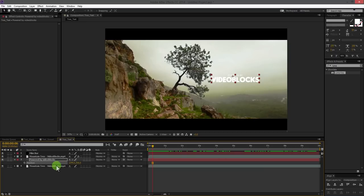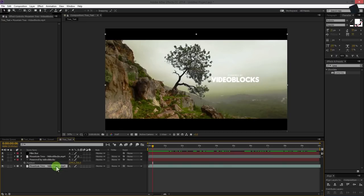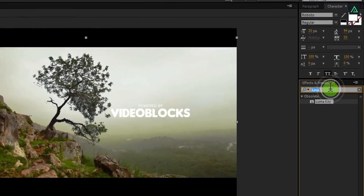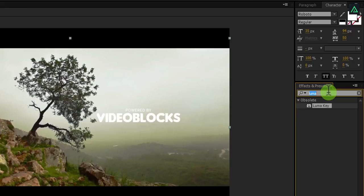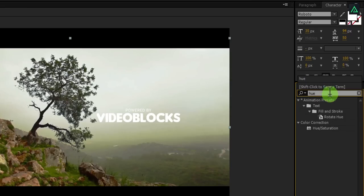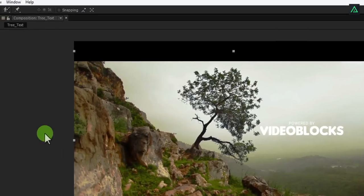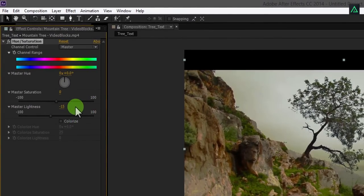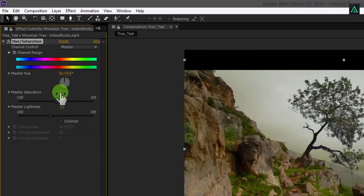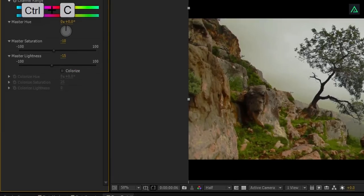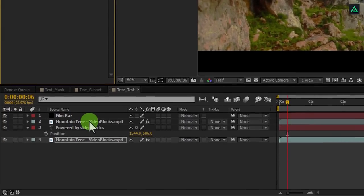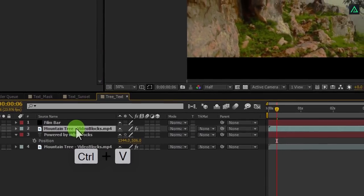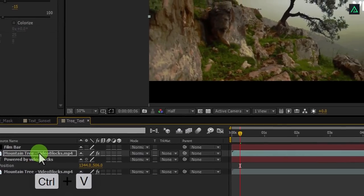Let's do some quick color correction to it. Go to the effects and presets and search for hue and saturation. Double click on it to apply it on the video layer. Change the master light to negative 15 and saturation to negative 10. Now copy this hue saturation effect and paste it onto top video as well. Here we go. You have now your text behind the tree.